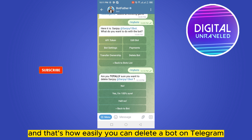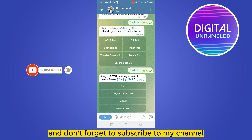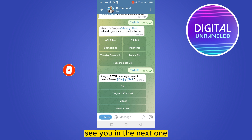That's how easily you can delete a bot on Telegram. If this tutorial helped you, like this video and don't forget to subscribe to my channel. See you in the next one.